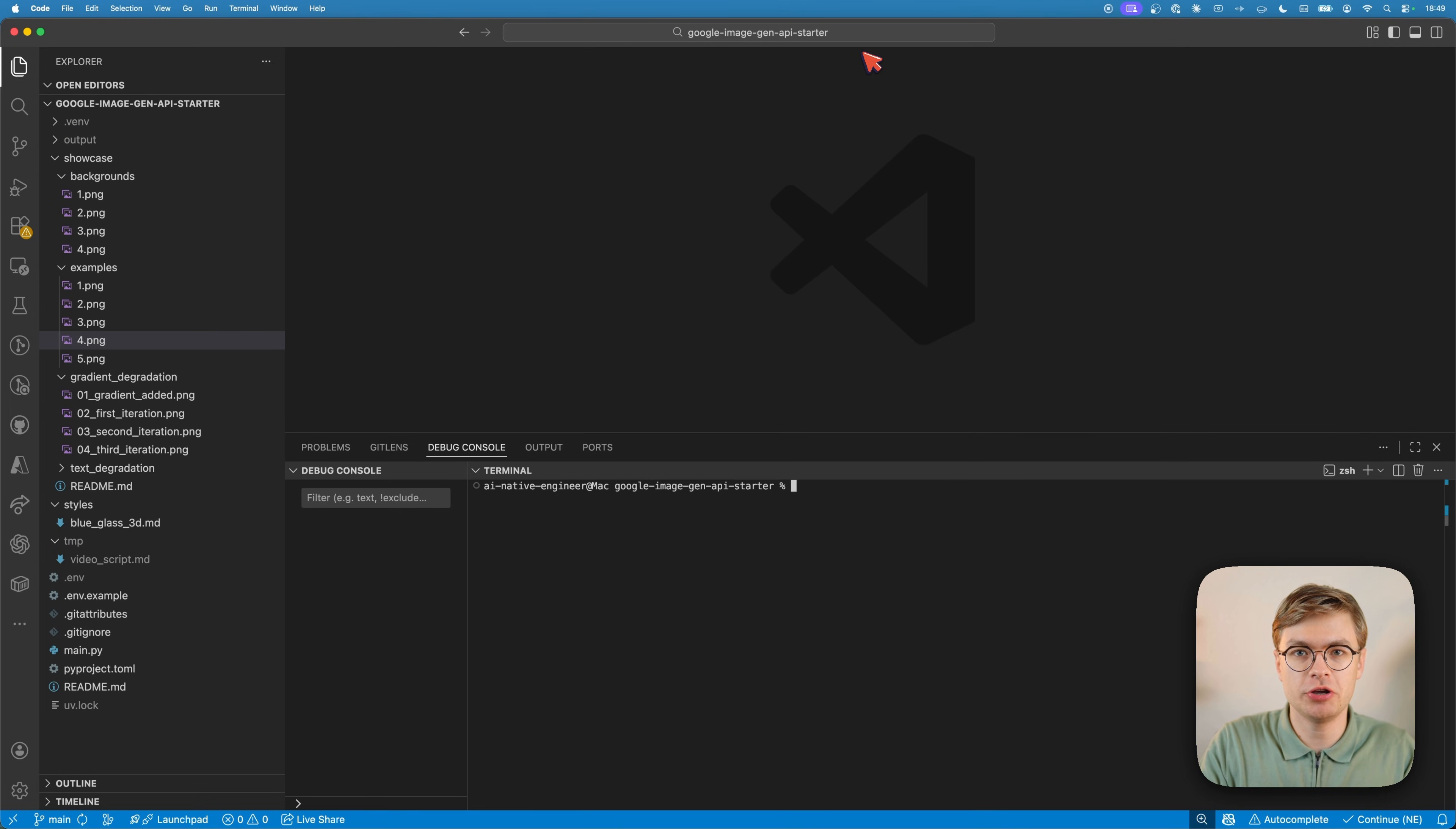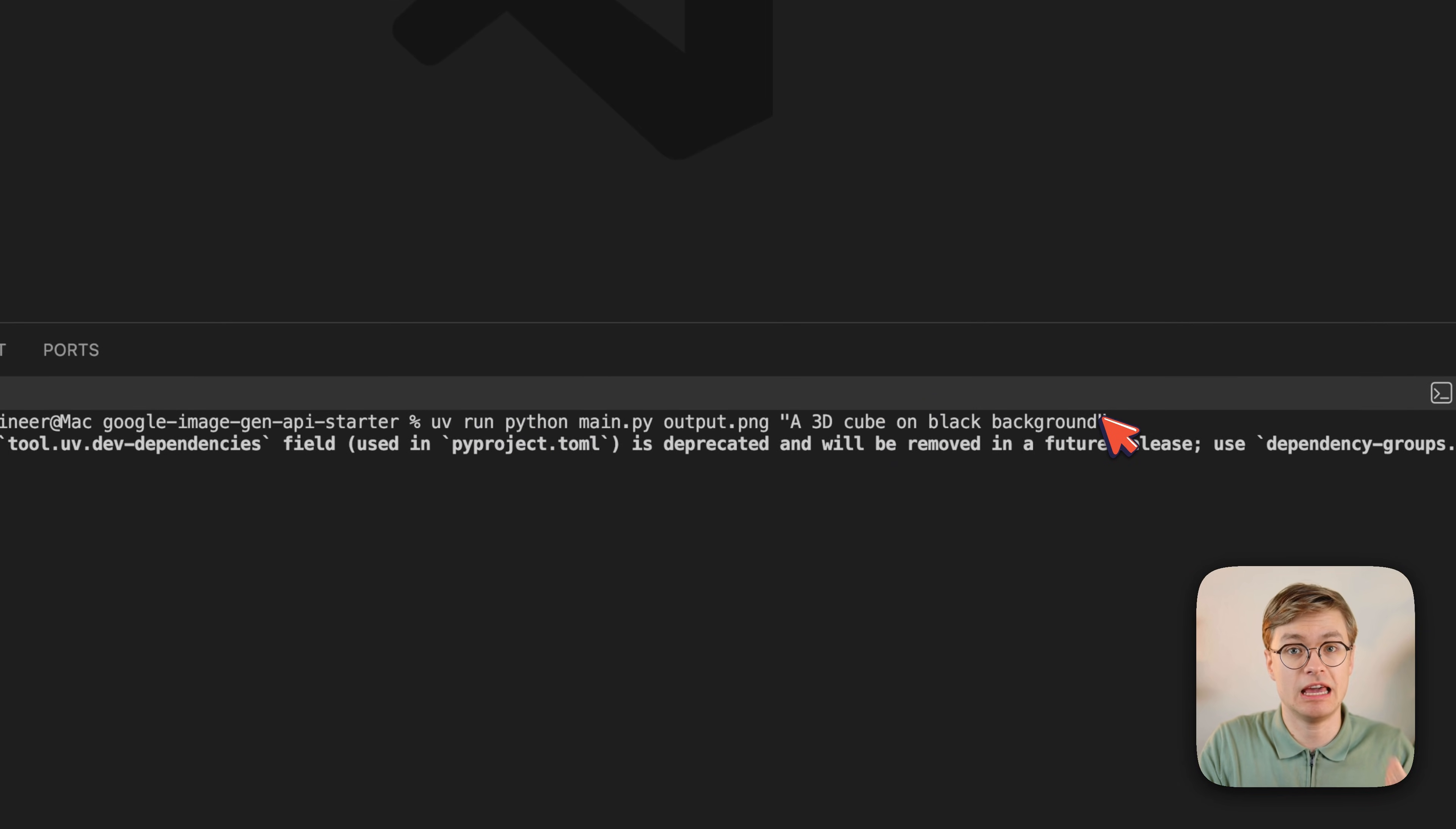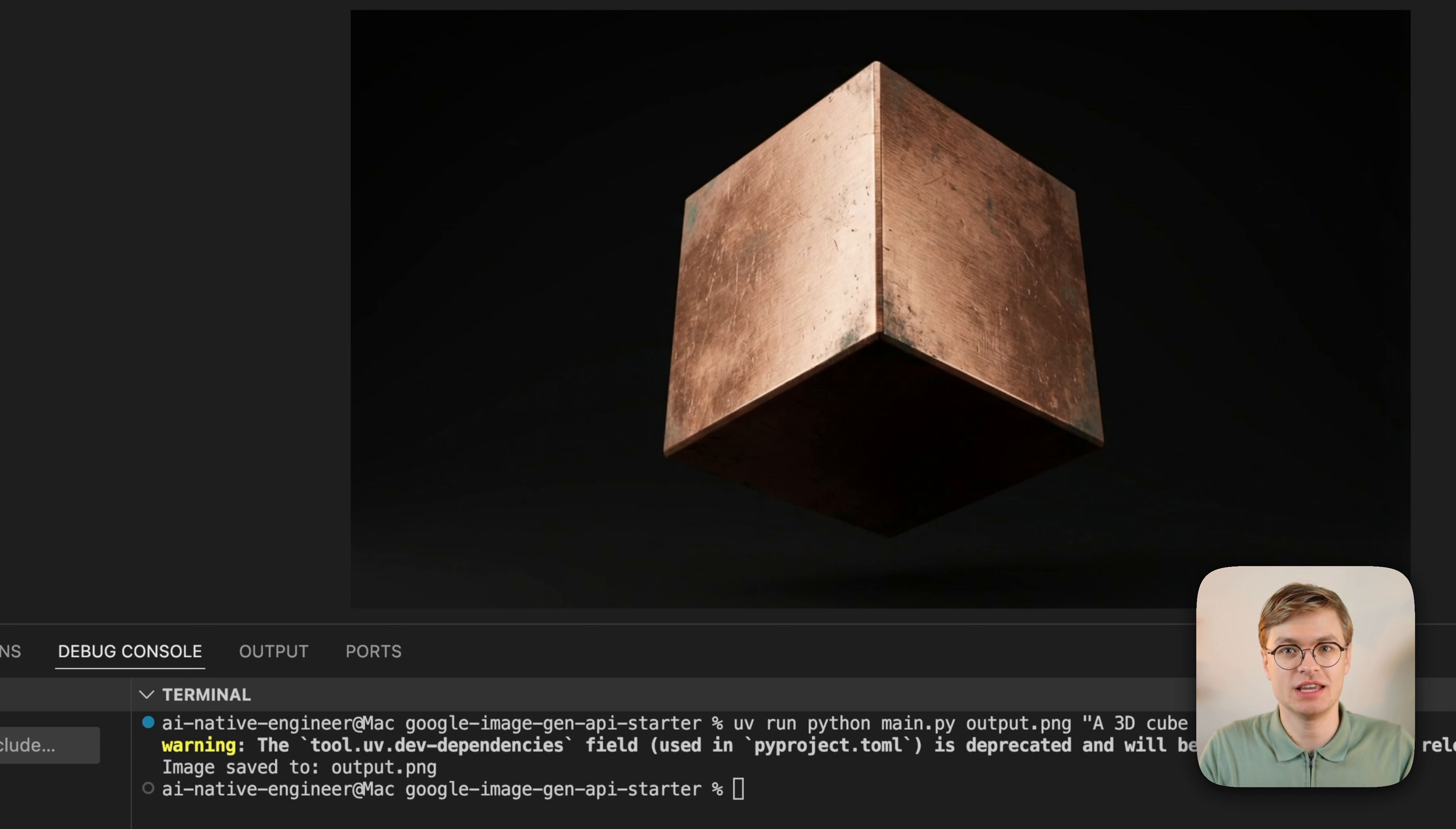I can show you by first manually calling this code. With UV1 Python, I'm going to generate a 3D cube on a black background, which uses the API version of Nano Banana. Now you will see that the image is already generated and it saved it to output.png. Pretty cool. Just a random cube, but it shows you that it works.